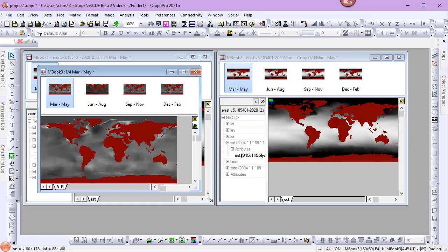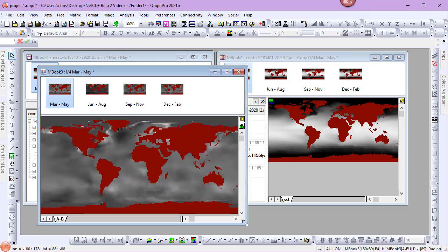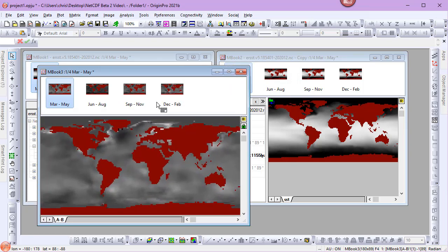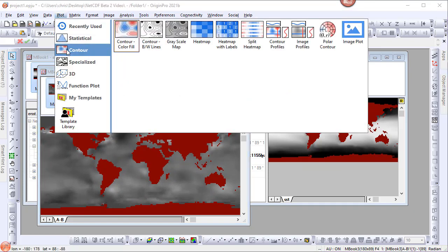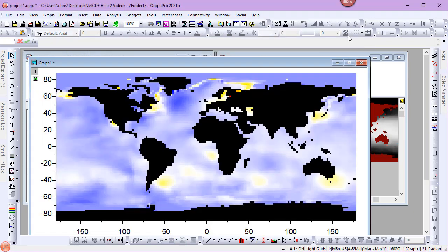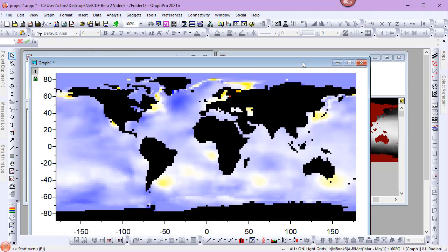We have a new matrix book containing the subtracted data. Let's create a plot. I want to customize this plot, but in the interest of time, I'll pause this video.